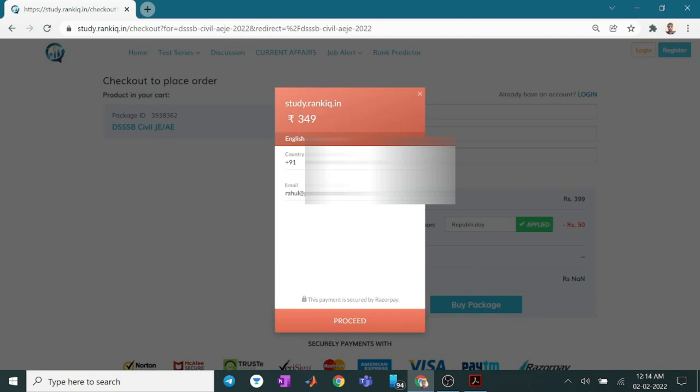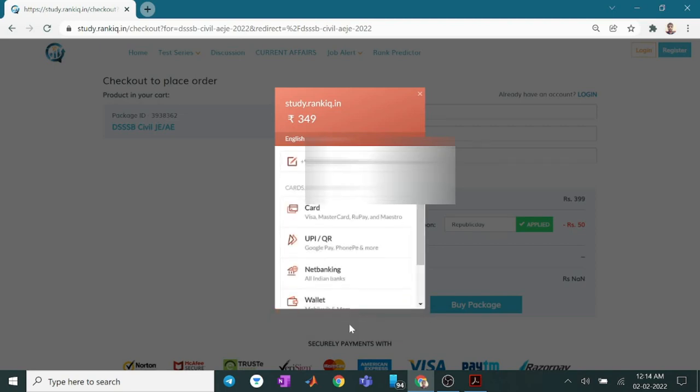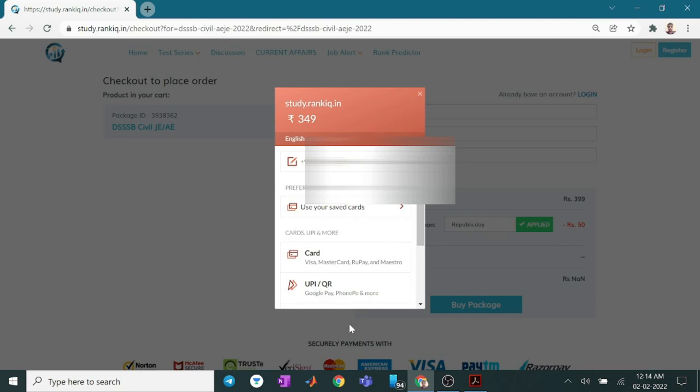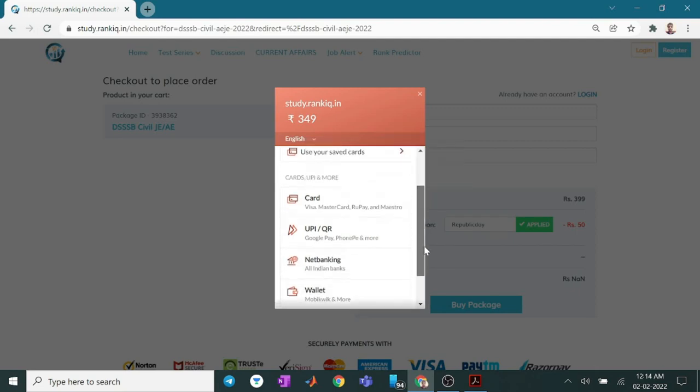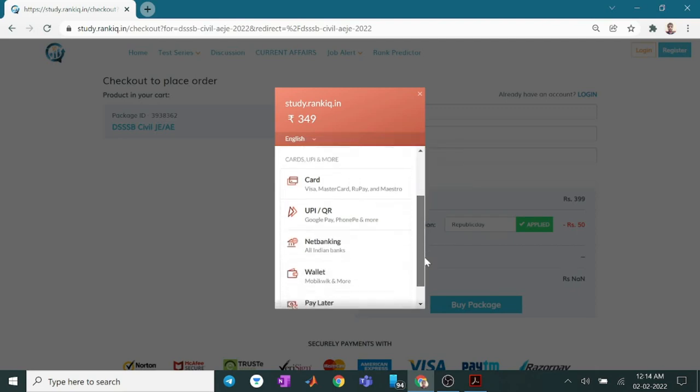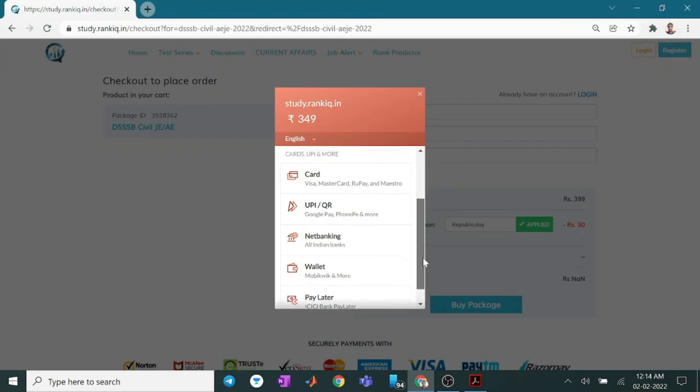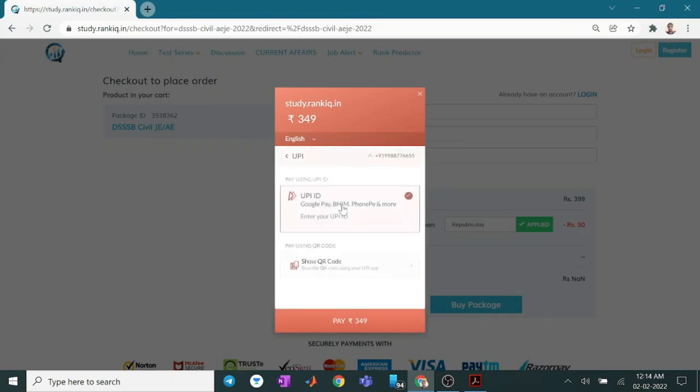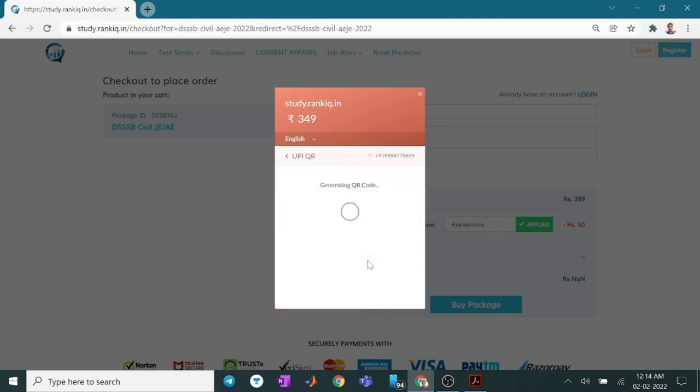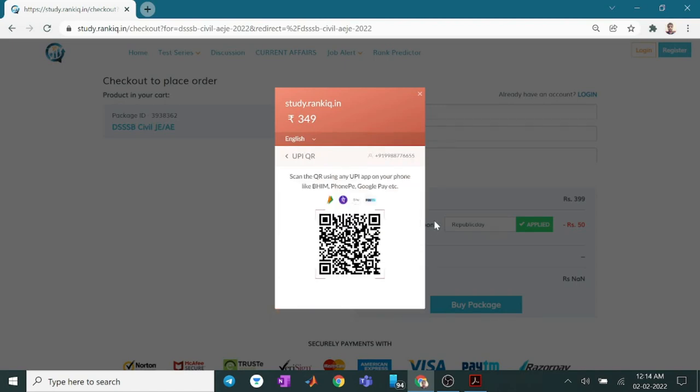Now according to your email and mobile number, you can proceed further. You can enter your mobile number for enrollment. You can use any of the methods: Card, UPI, Net Banking. I want to use the UPI or the QR code. So go and show the QR code. Now the QR code will be shown. Scan it and pay by any of the methods.